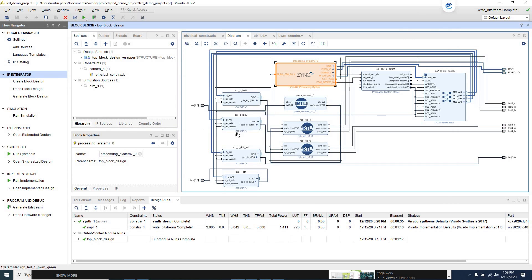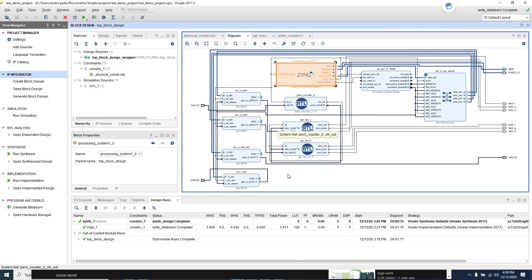I made my own version — I sort of replicated what he did, but then I made this today. It's my first kind of project from scratch.